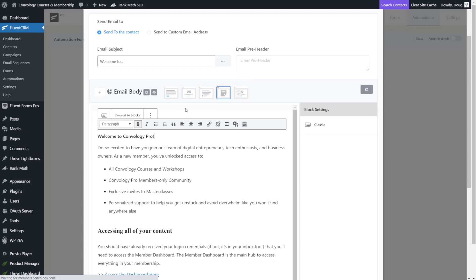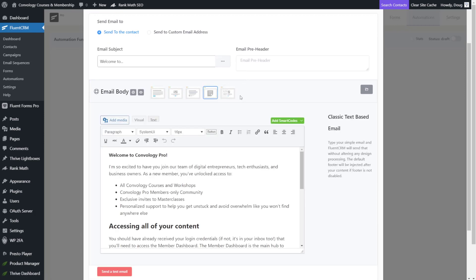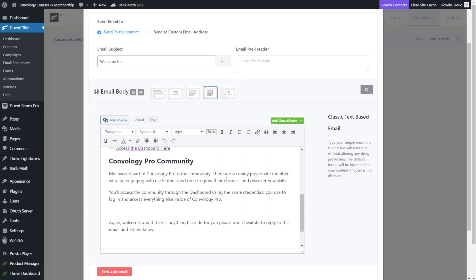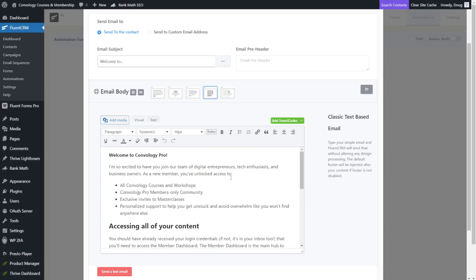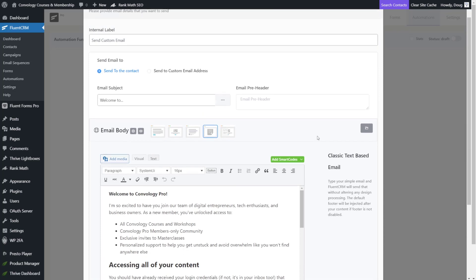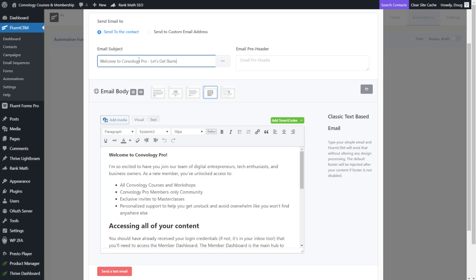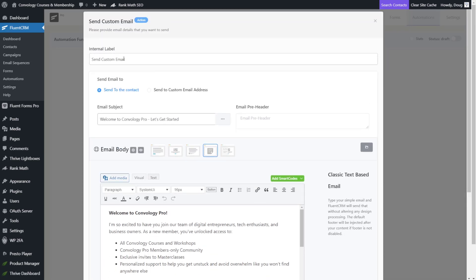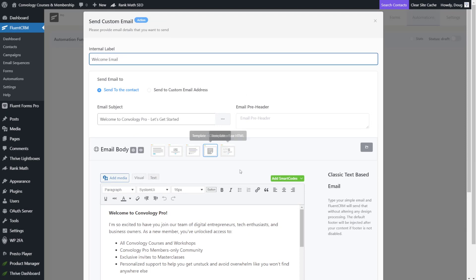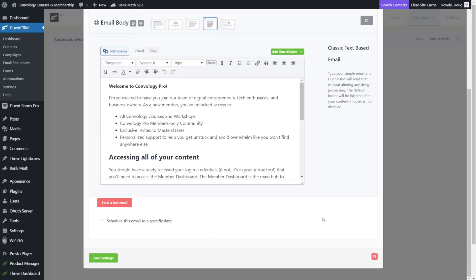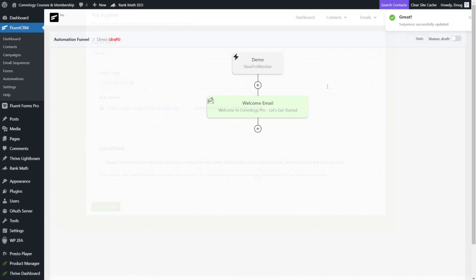Save a little bit of time. And basically this is now my welcome email. This is exactly what goes out to Convology Pro members. And I would change my welcome title. And I would change my email subject to welcome to Convology Pro. Let's get started. And I might change my internal label so I know what this is. This is my welcome email. And that's it. I can send a test email if I want to. But then I would just click save settings.